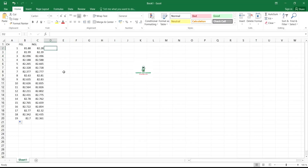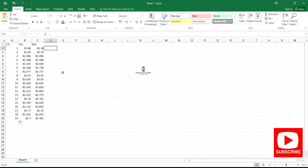Hello subscribers, welcome back to my channel. Today I'll be sharing with you how to draw a longitudinal profile or long section profile using Excel.